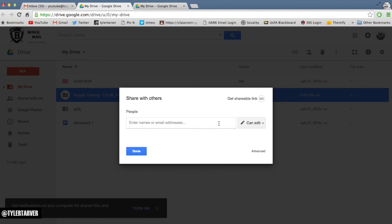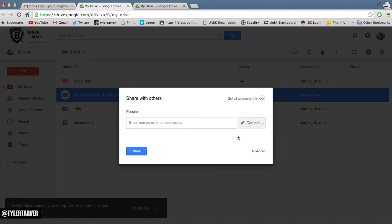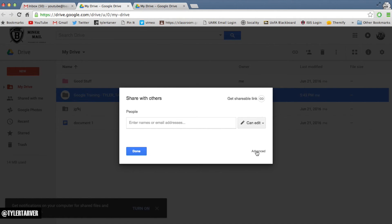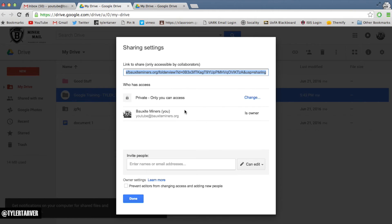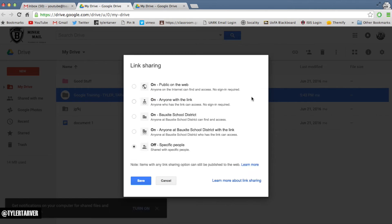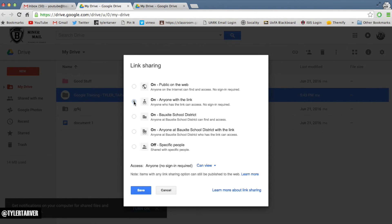One way to do it is to get a shareable link, but another way is to hit Advanced. Right now it's set to Private — only I can access it — so I want to change that.